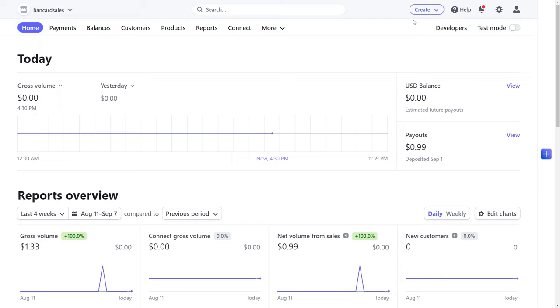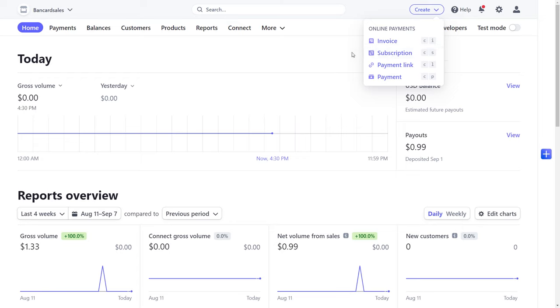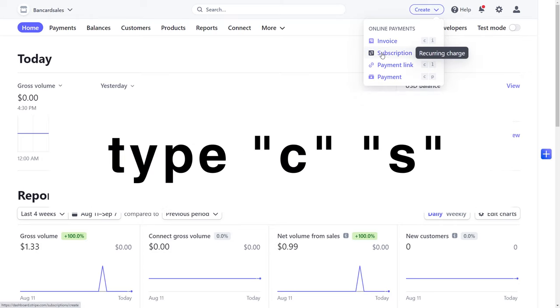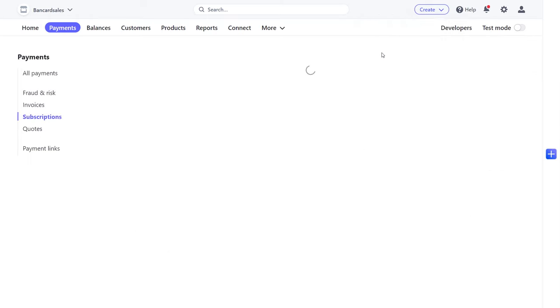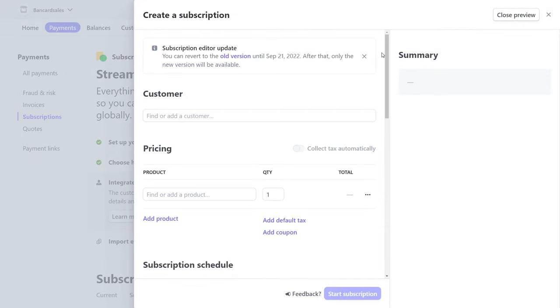Once you're logged into Stripe, locate the create button in the upper right hand corner of the main menu at the top. And if you click on the drop down, you'll see the subscription option. You can just click on it with your mouse or you can use the hotkeys, which are C and S in order to automatically launch the subscription page. And in order to use the hotkeys, you just have to have that browser active on your webpage and have Stripe opened.